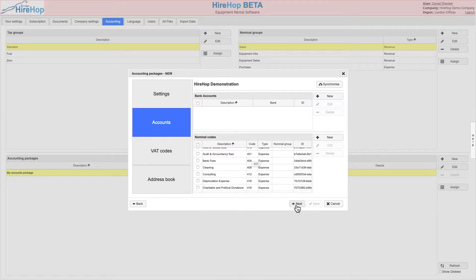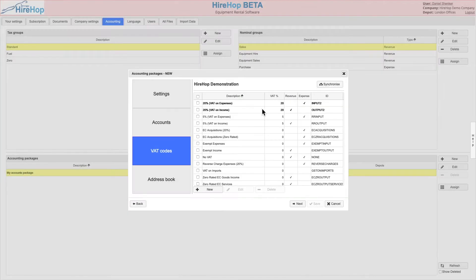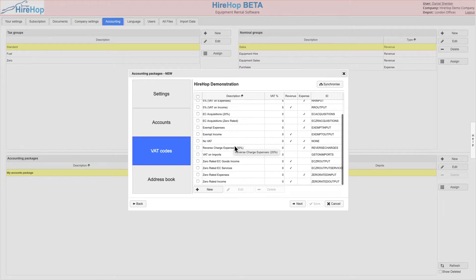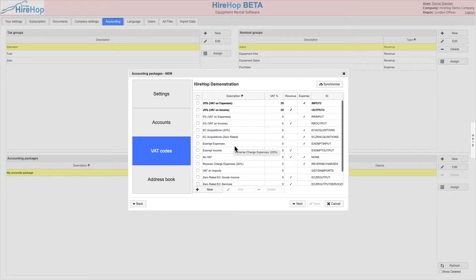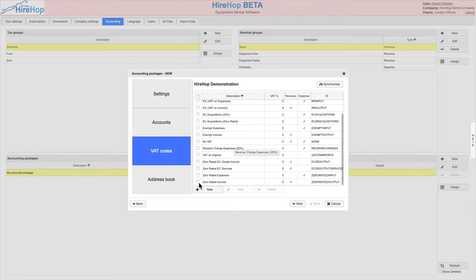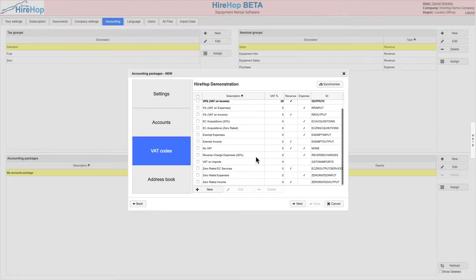Click next and synchronize again to bring in the tax codes, in this case UK VAT. Select and delete any that are not used. Once again, edit to rename a VAT code or amend the defaults. There must be a default for revenue and for expenses.